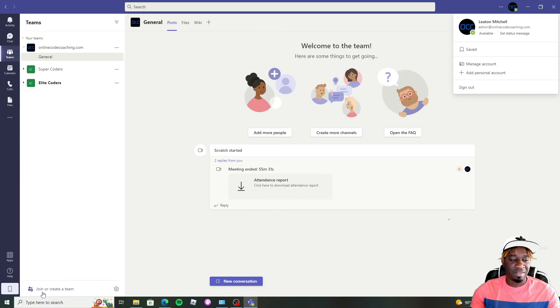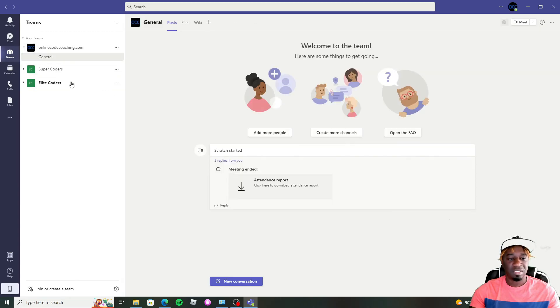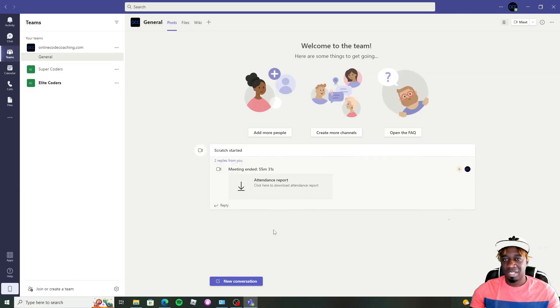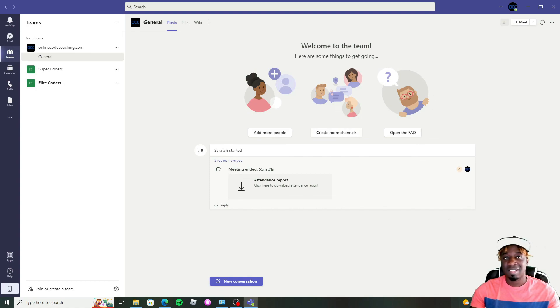But you see down here how I have the join and create channels, which I can put different students into different channels. That is why I use the home or business installation. But that's it. Thank you so much for checking this out. That is how you install Teams.